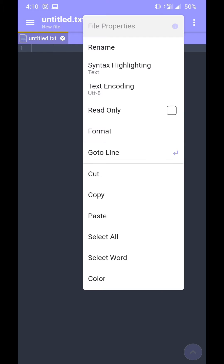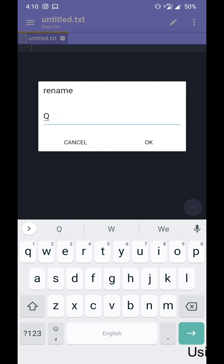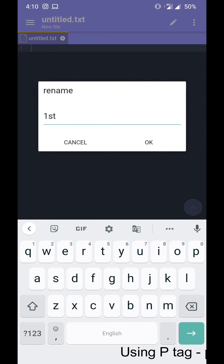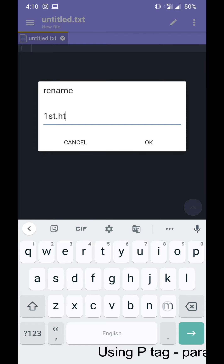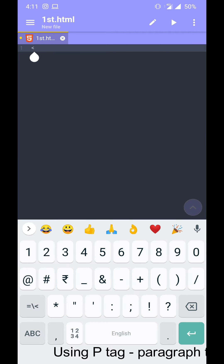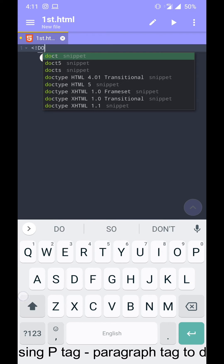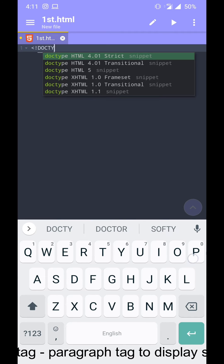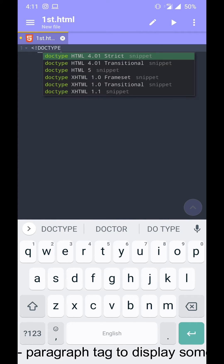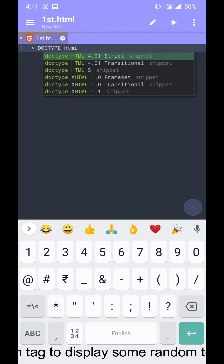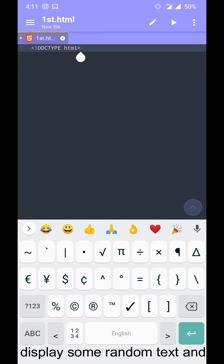After installing, you have to open it, then save it as an HTML file. So after renaming or saving it as an HTML file, we are ready to code HTML. I'm just typing a sample HTML code here and we'll try to execute it in this application.